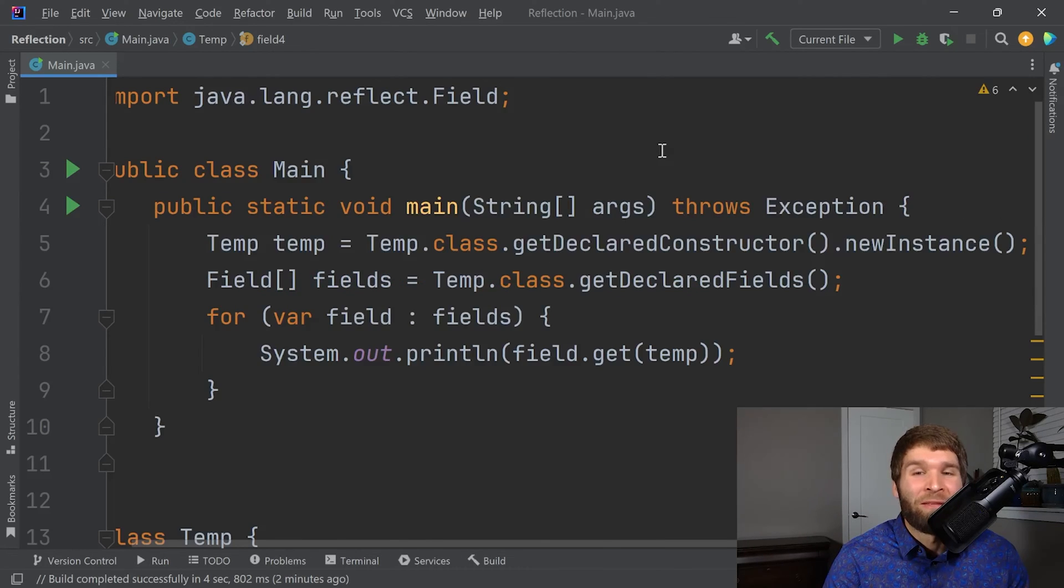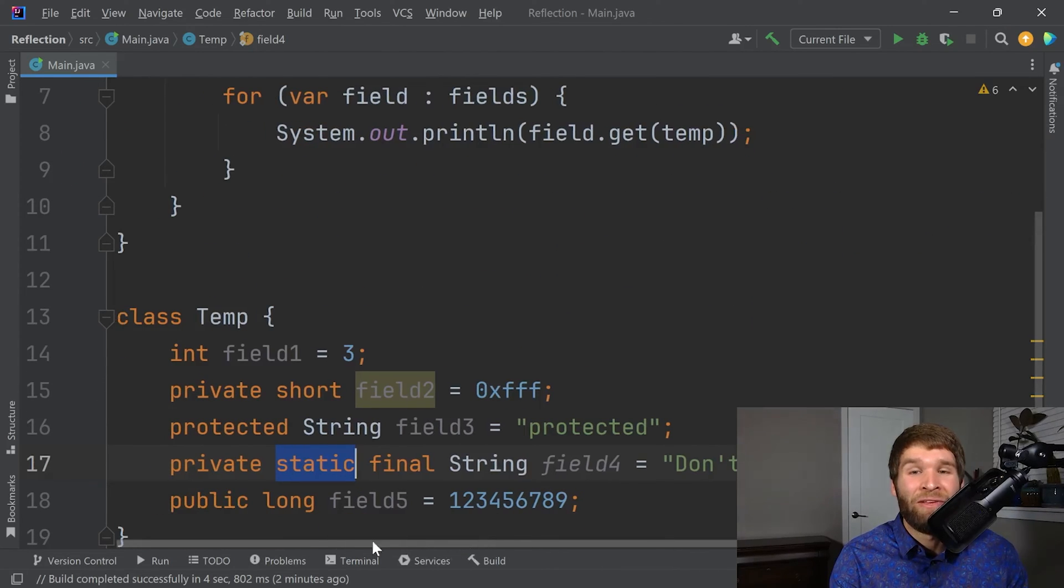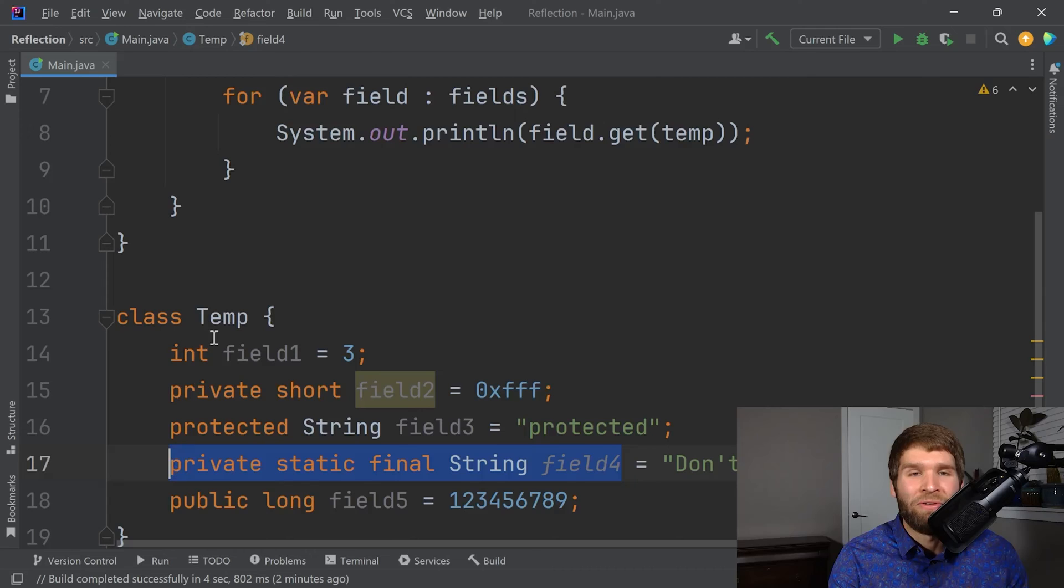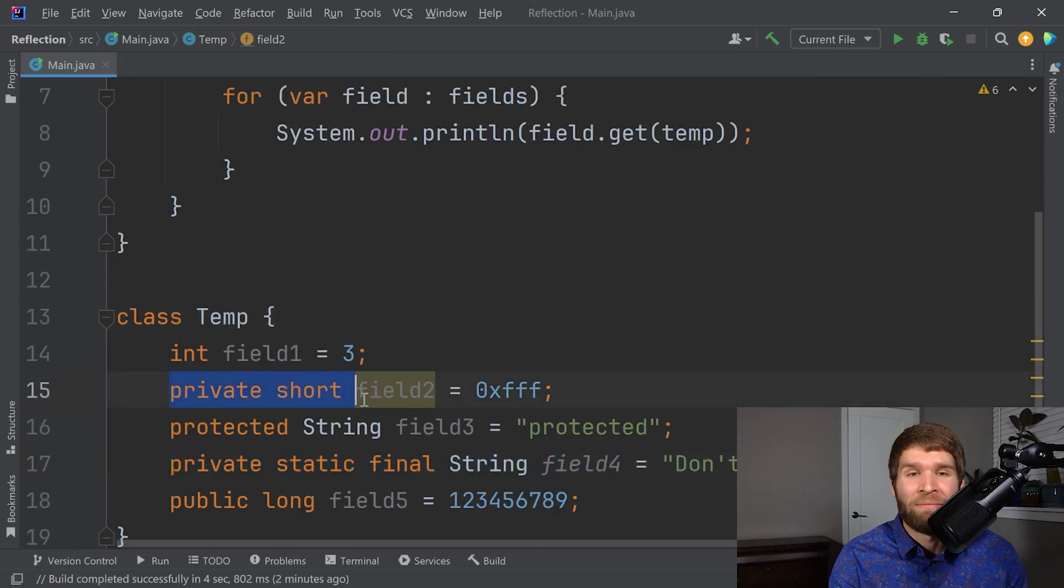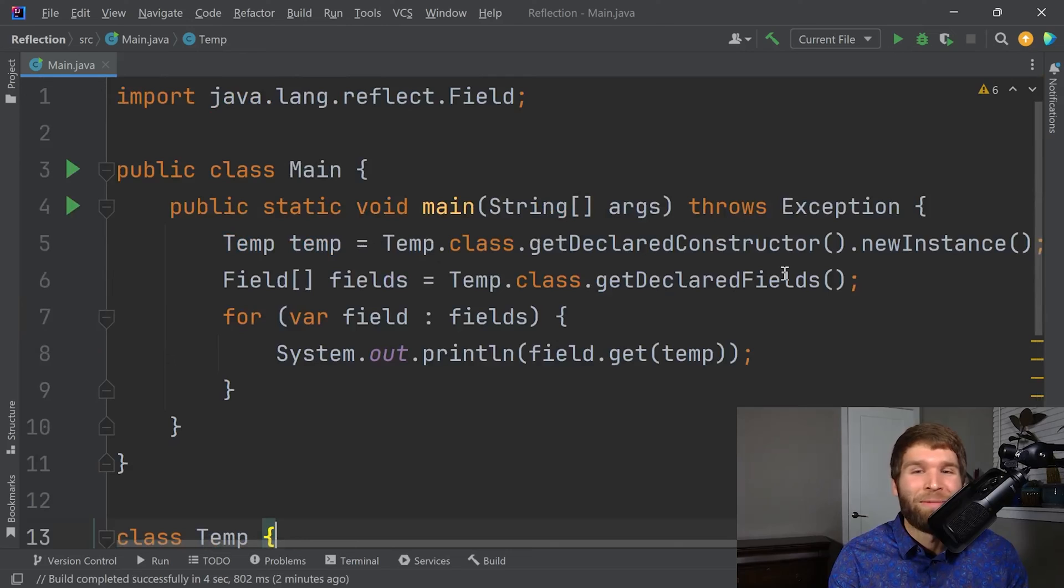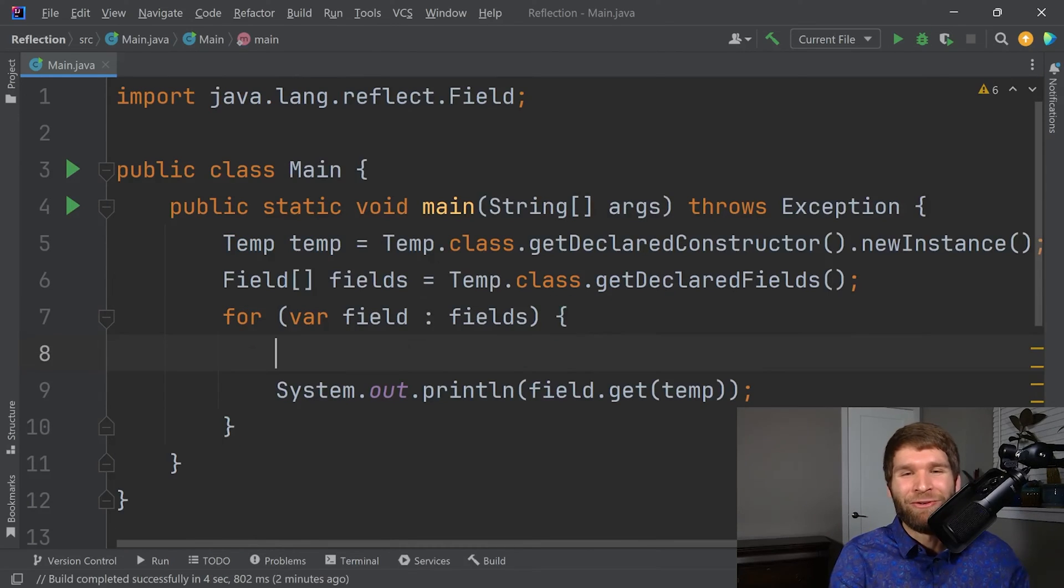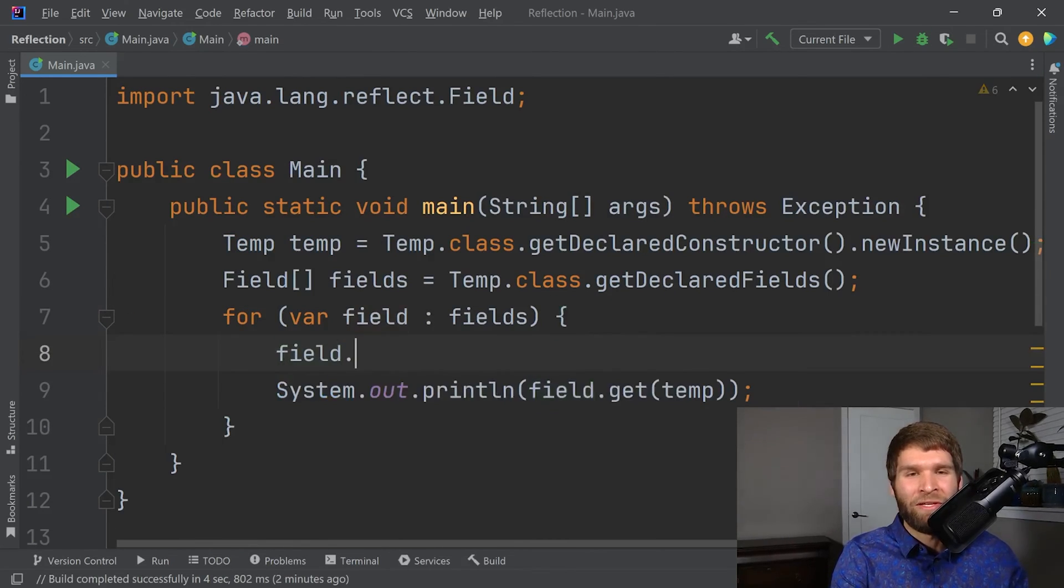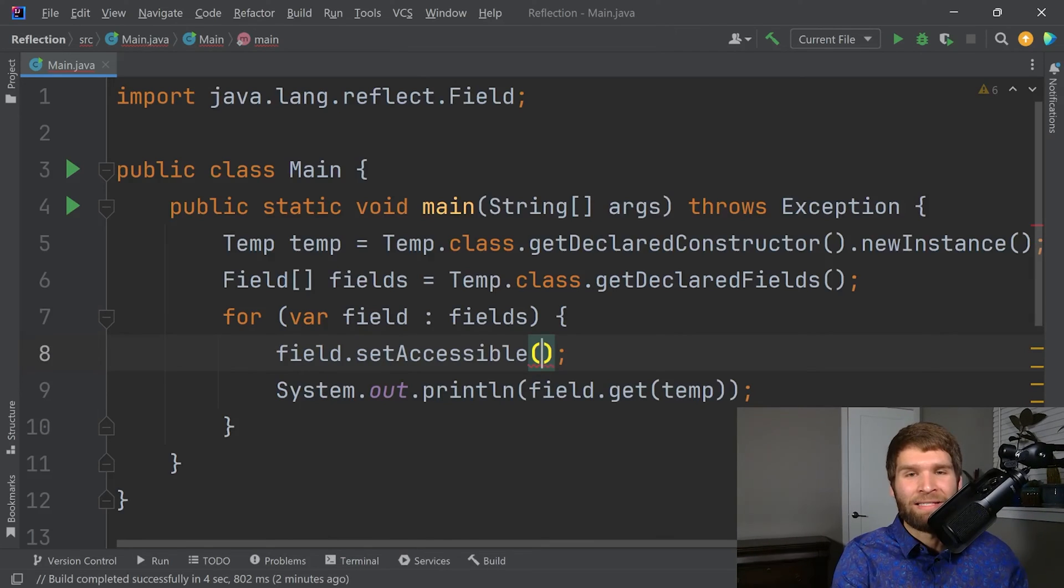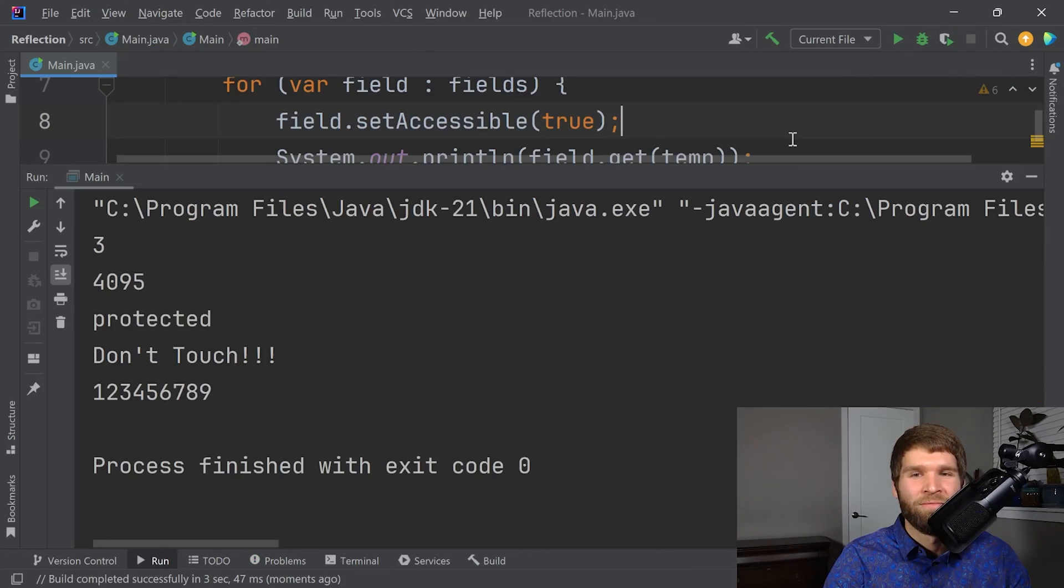We are trying to access a member with the private modifier. Remember that with the private modifier, the intent is that only the class that generates the field is the one that should be able to access it. So in our case, this field four should only be accessible in the temp class and then the same thing with this field two here. But we're about to break that with reflection. So what we can do is field dot set accessible true. And now if I rerun the code, lo and behold, I get all of the information.